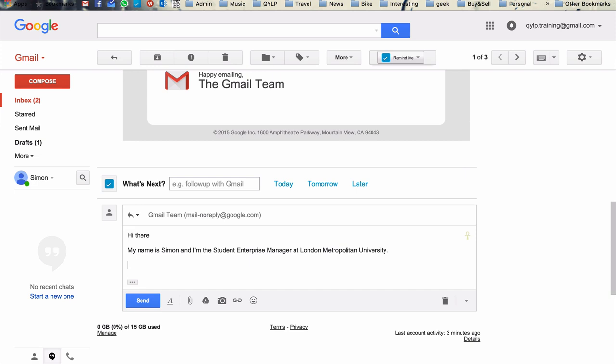So if I delete that text now, I should be able to easily come over here to our more options, canned responses. Just choose, hi, my name is Simon, and there, away we go. And so you can record any number of canned responses depending on the situation. You can put whole emails in there, which you can then just go and adapt later. So that's a really cool feature.